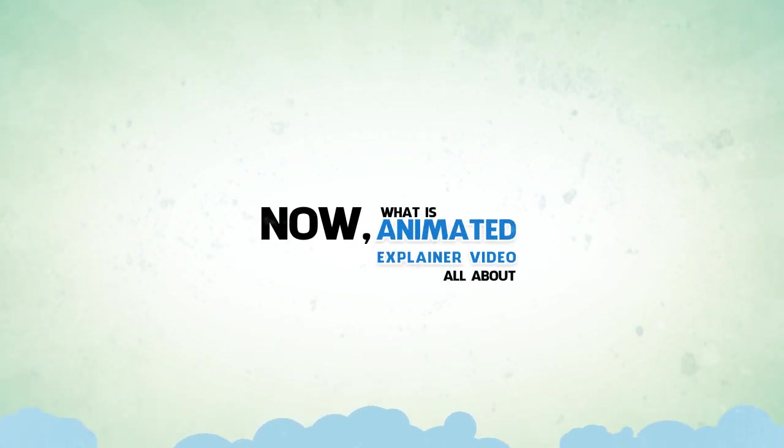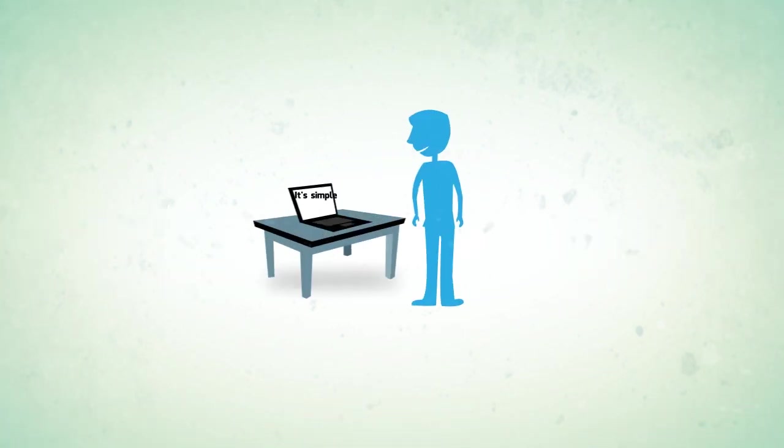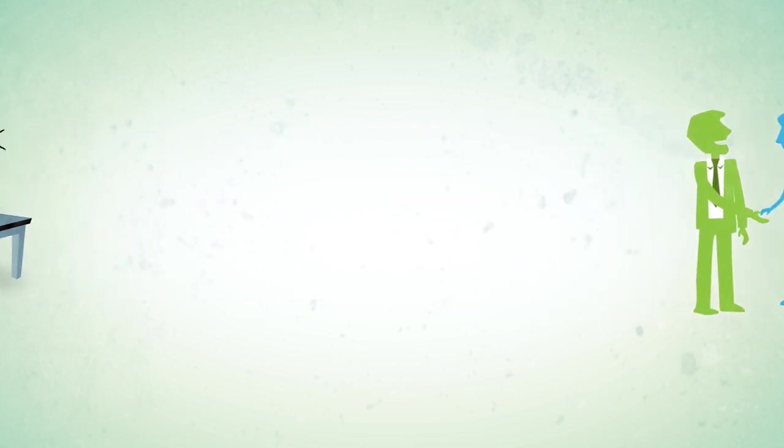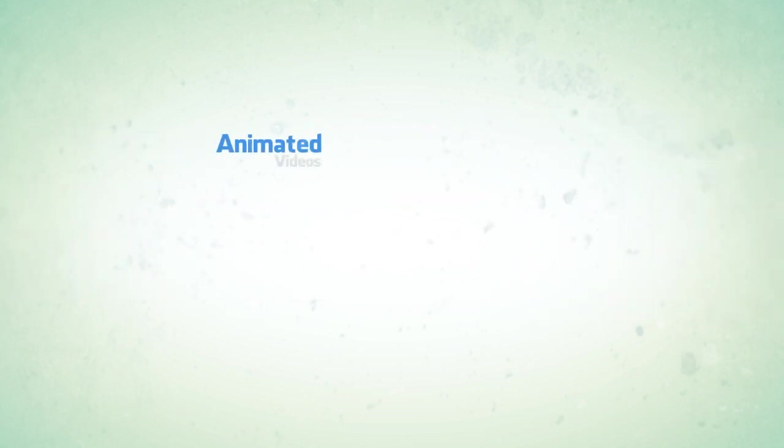Now what is an animated explainer video all about? It's simple. It explains your whole business ideas to your clients in a better way than anything else.